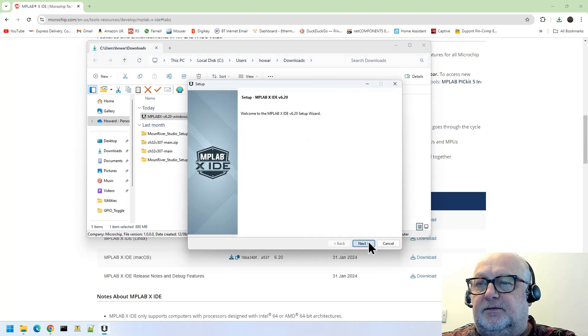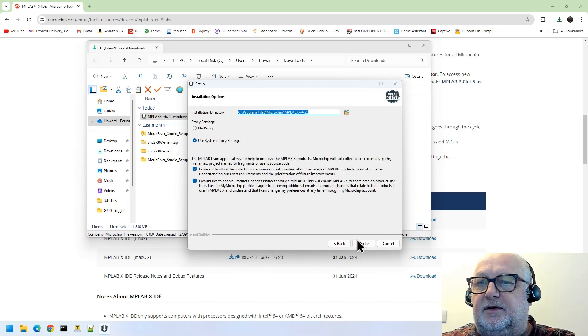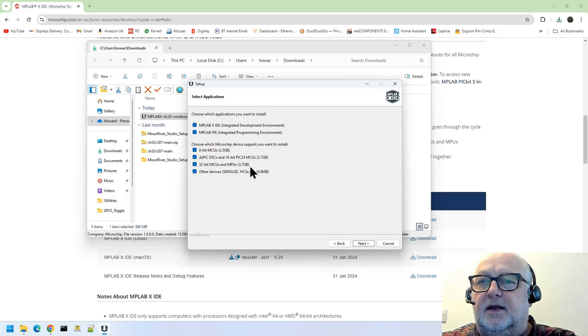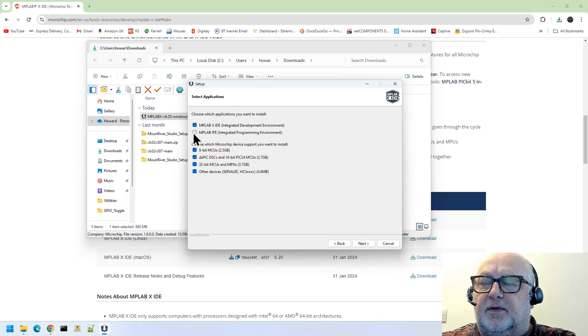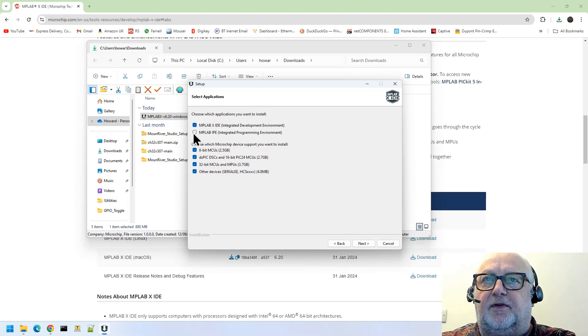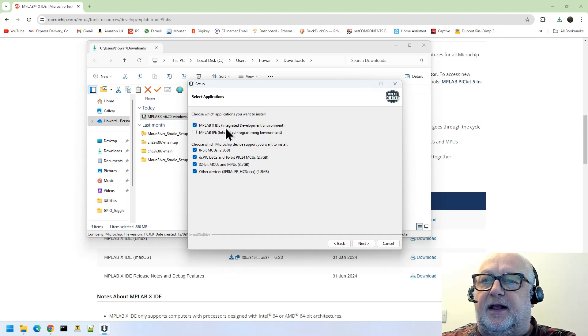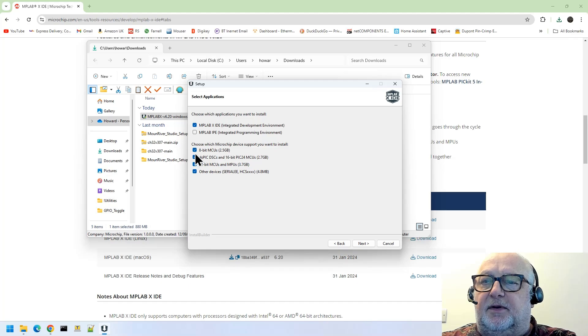And we'll go through the wizard, accept the agreement. Don't want to let Microchip know anything about me. We don't need the IPE for what we're going to do now; that's if you want to do sort of production programming. You can use it just for odd bits of programming, but in general we'll do everything from the MPLAB X IDE.